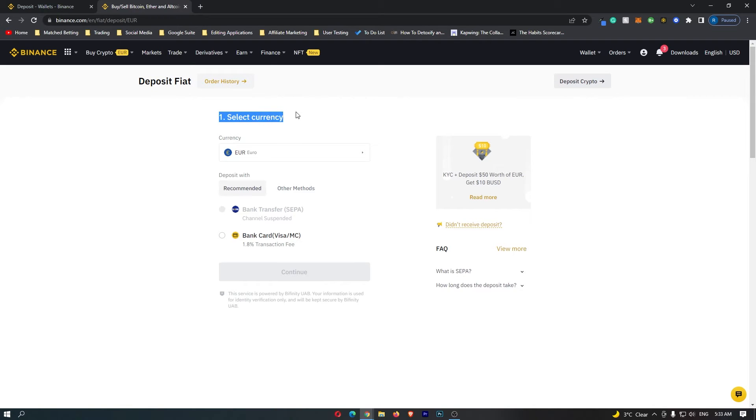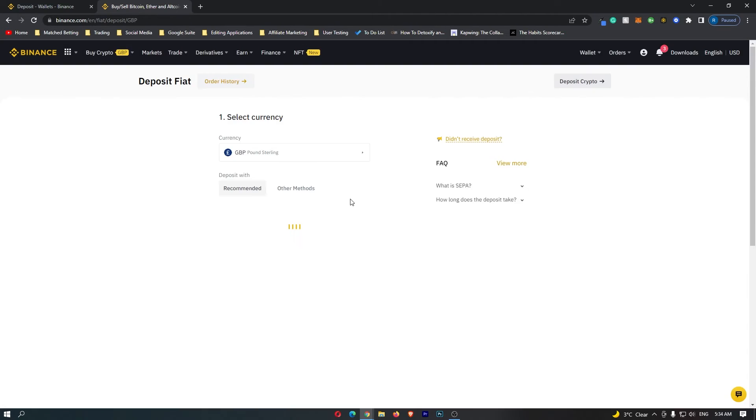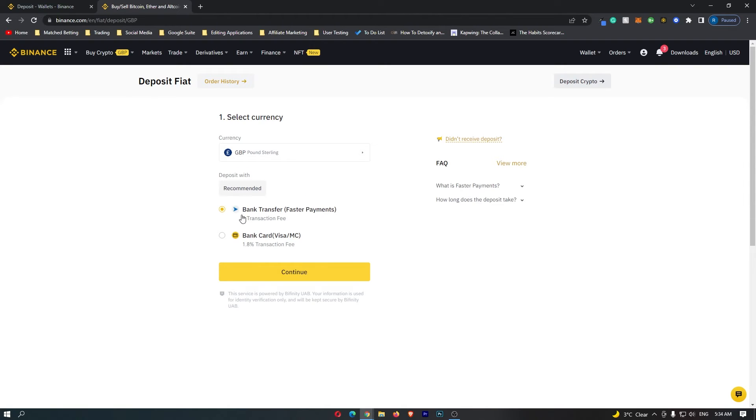Now it's going to ask you to select a currency, so click this drop down menu and select the currency that you use. For me it's Great British Pounds. Right here you can see deposit with bank transfer, so go ahead and click continue.